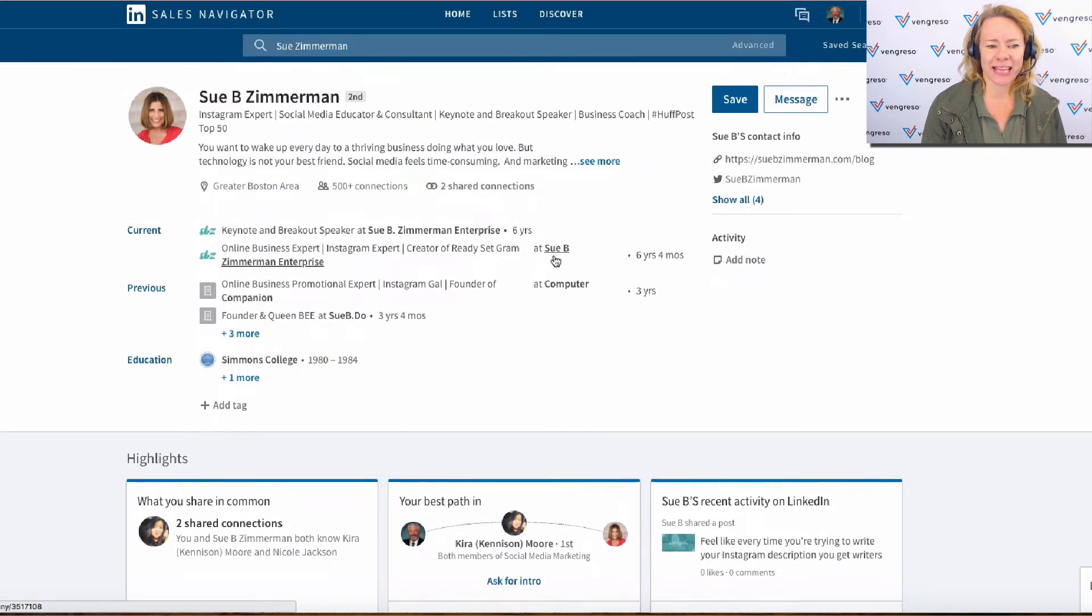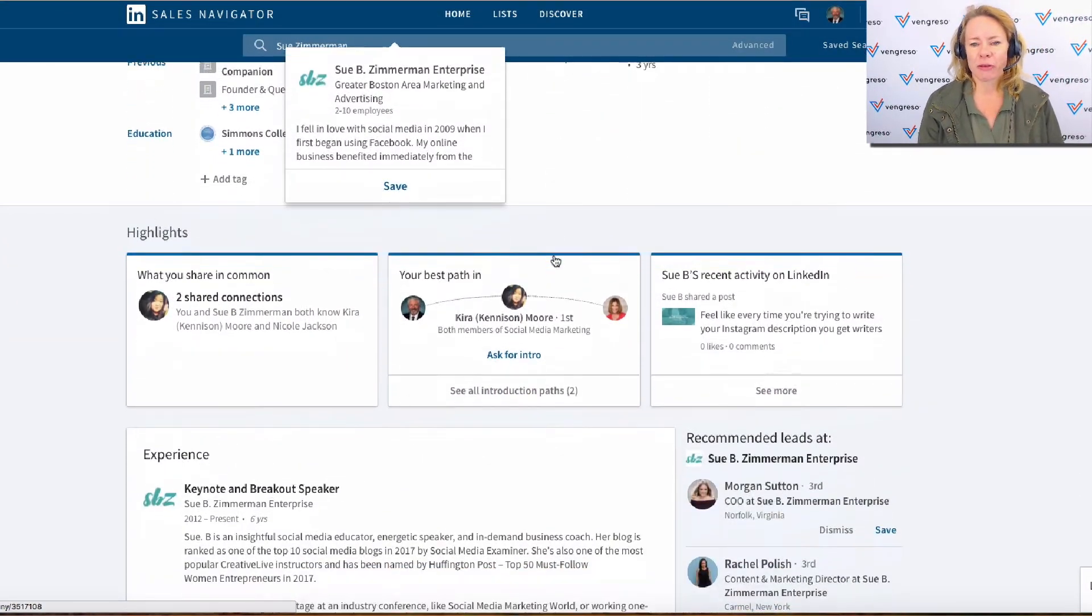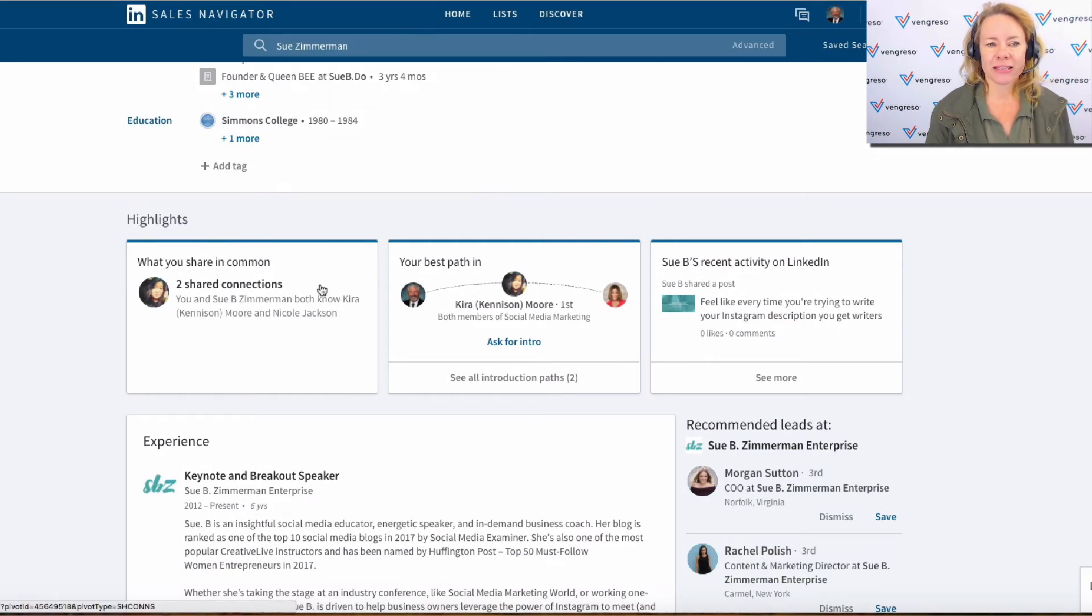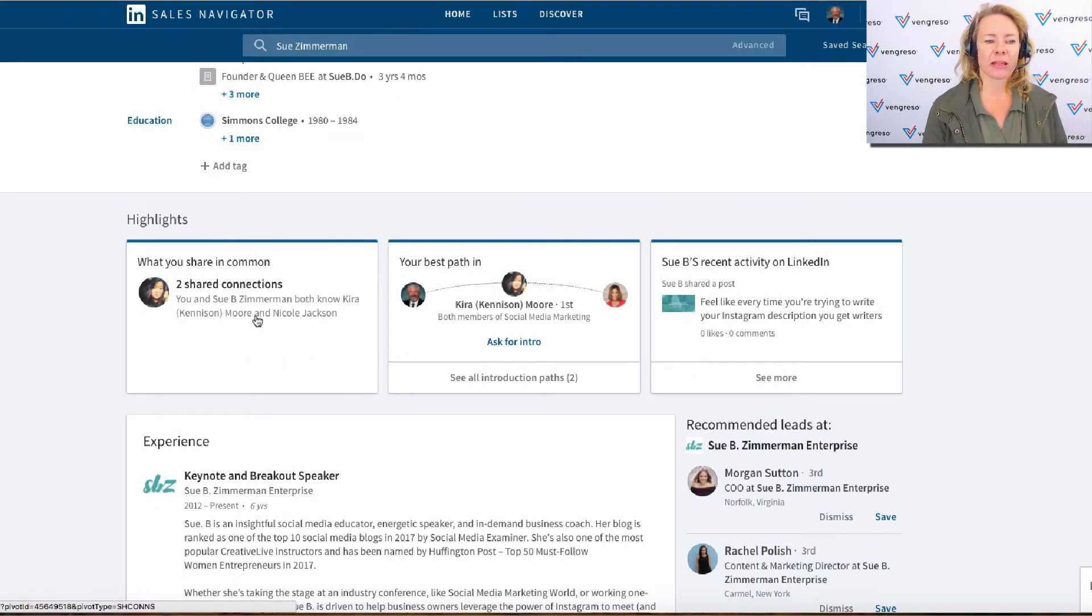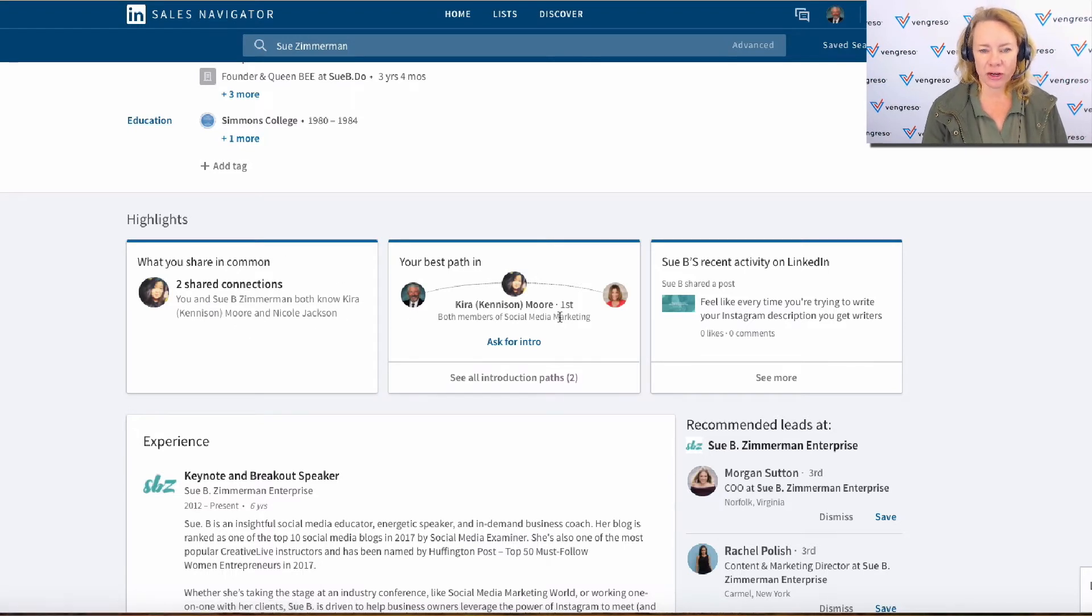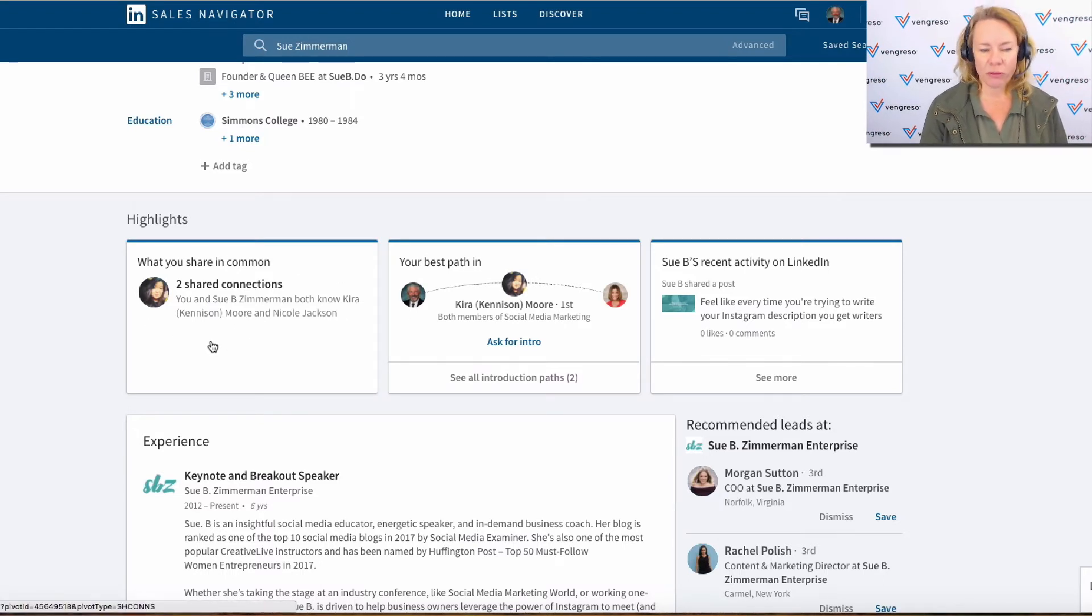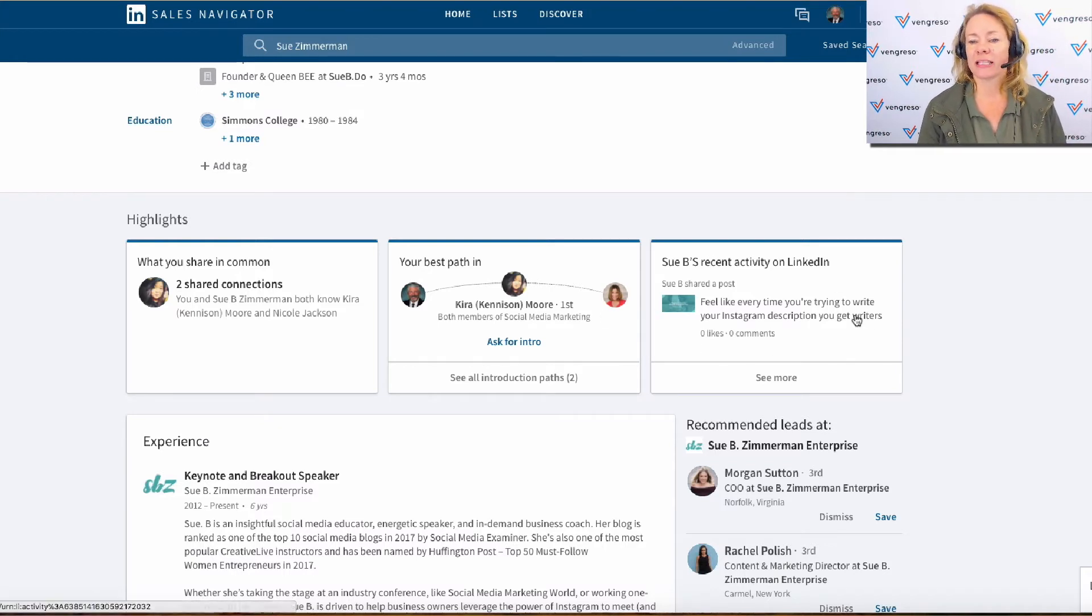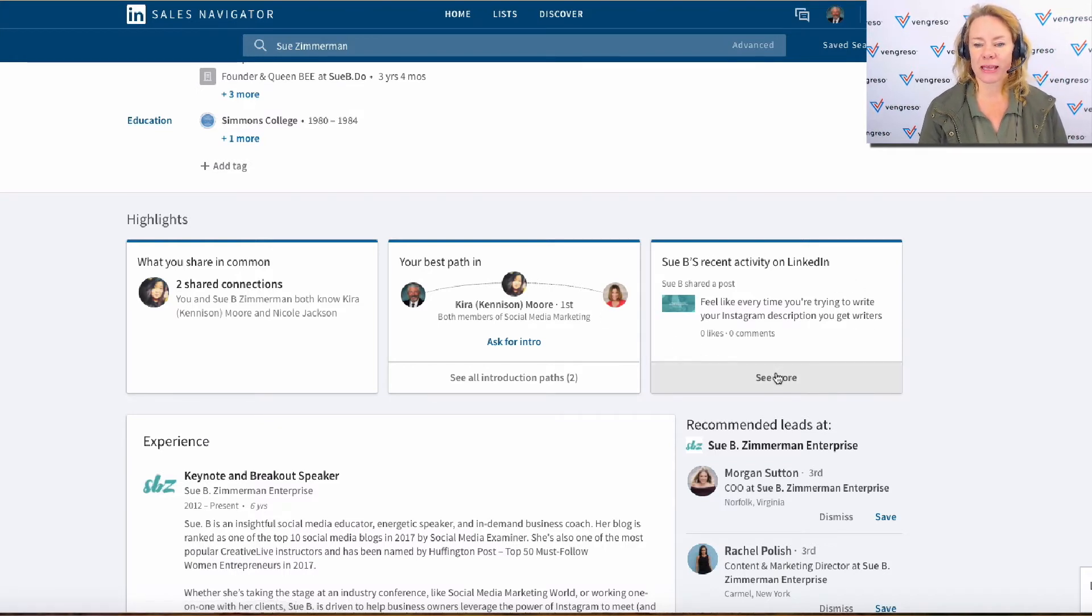Now, one thing I do like is the highlights—the people that you have in common, that you can get an introduction to. They're here in the middle. People you both know are here on the left-hand side, and then the activity is over here on the right-hand side.